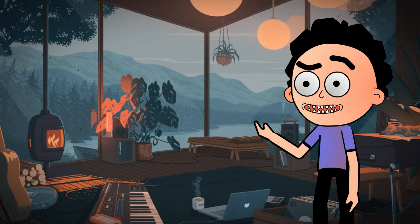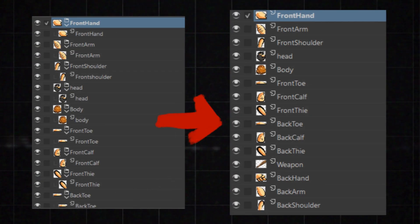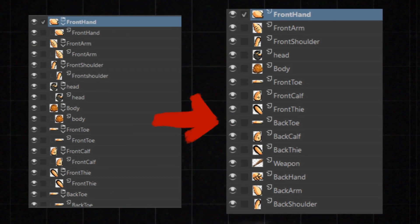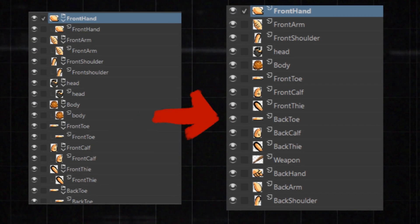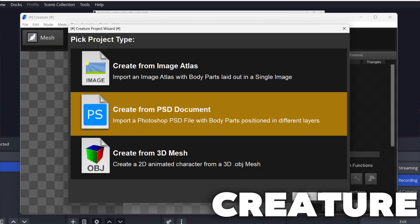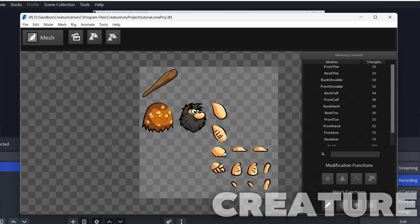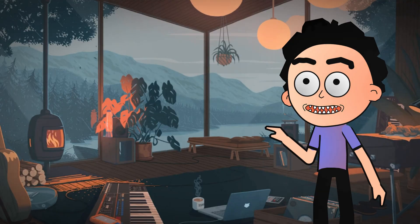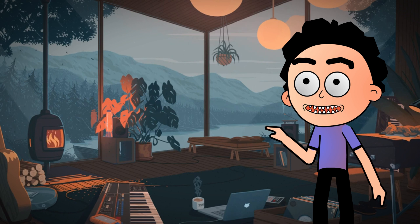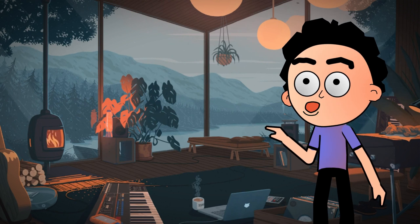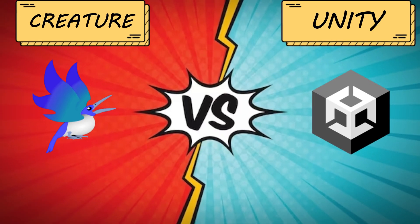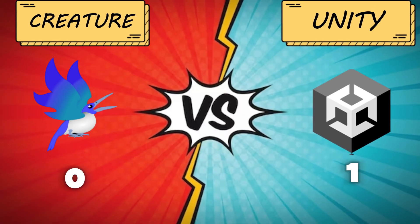Now in Creature, you can import files in PSD format, but there's a catch: you need to flatten your file first and make sure there are no group layers. This can be a bit of a hassle. On the other hand, Unity handles group layers in your PSD files without any problems. So in this aspect, Unity definitely has the upper hand. This round goes to Unity.